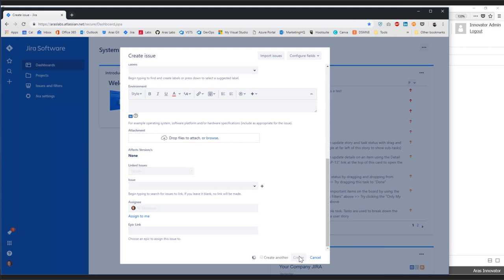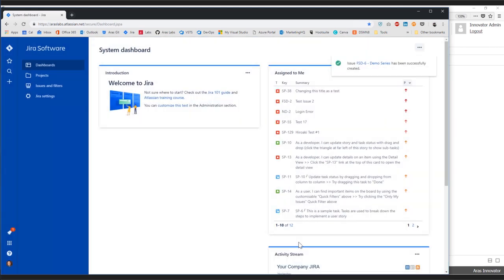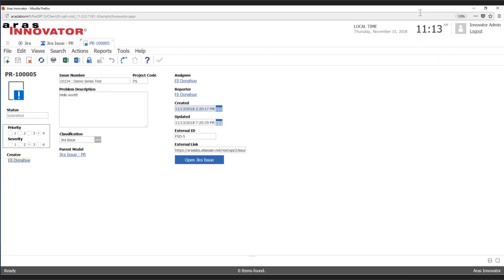We go ahead and create this issue. What's happening behind the scenes is the webhook I created in JIRA is sending that issue data to an ARIS web service, as well as some information about the event that triggered the webhook.